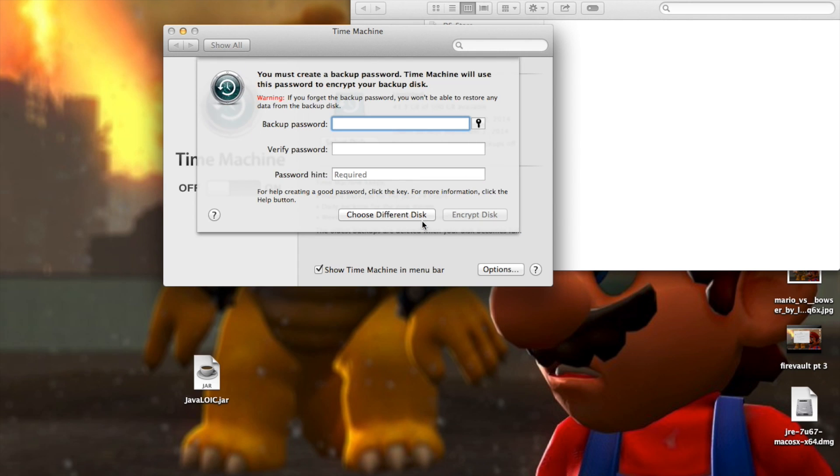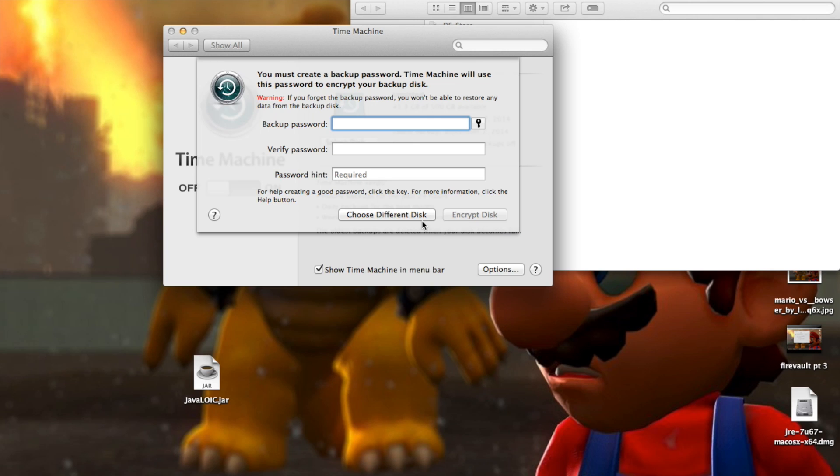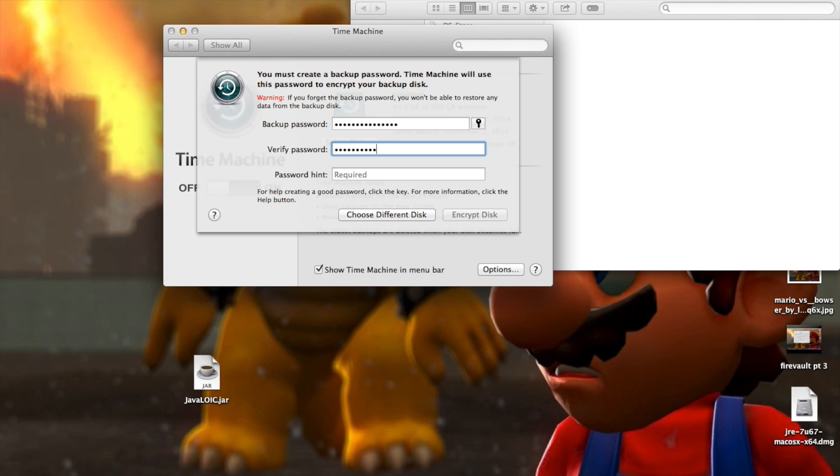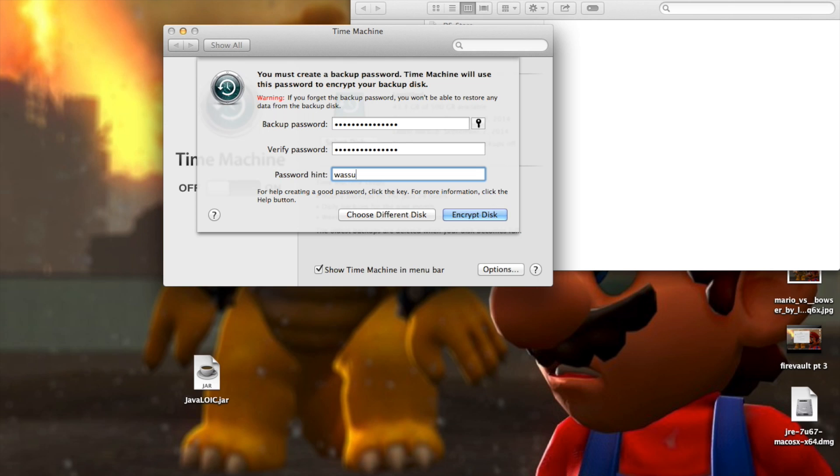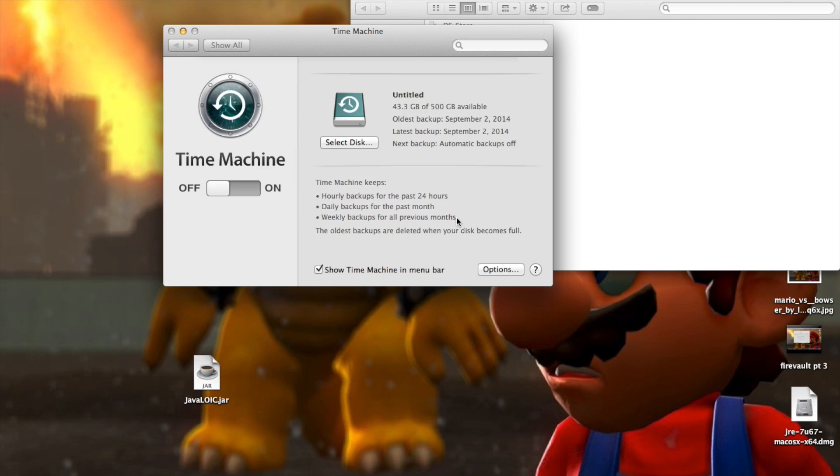Let's create a backup password. Time machine will use the backup password to encrypt your backup disk. If you forget the backup password, you won't be able to restore any data from the backup disk. So yeah, you're going to want to write this password down somewhere. And of course, I'm just going to set mine to my YouTube username because I don't want you guys knowing and click encrypt disk.